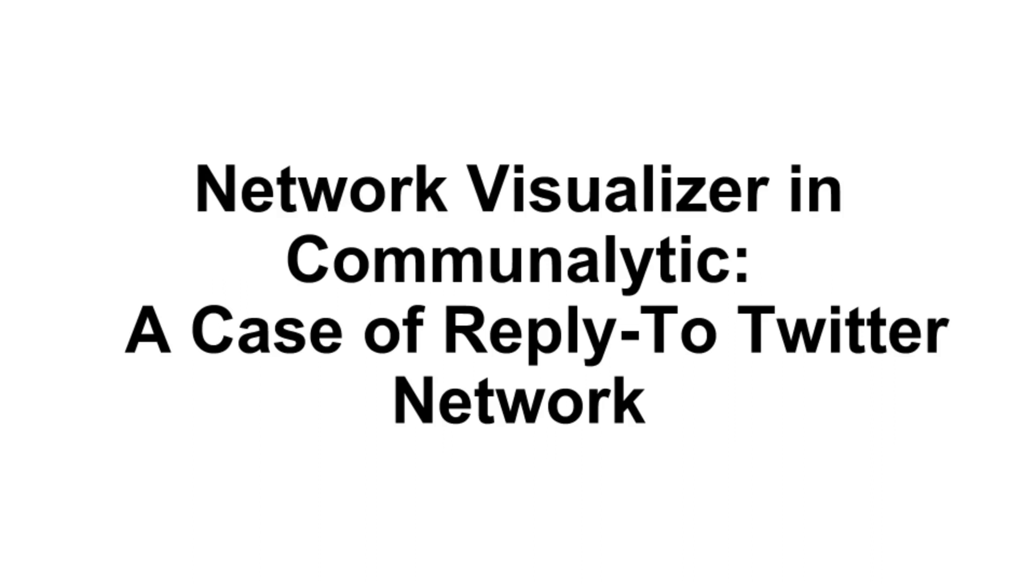This tutorial will demonstrate how to use Communalytics' built-in network visualizer. This feature allows you to visualize your dataset as an interactive network visualization inside your browser, without installing a specialized program. It's designed for networks with fewer than 100,000 edges.